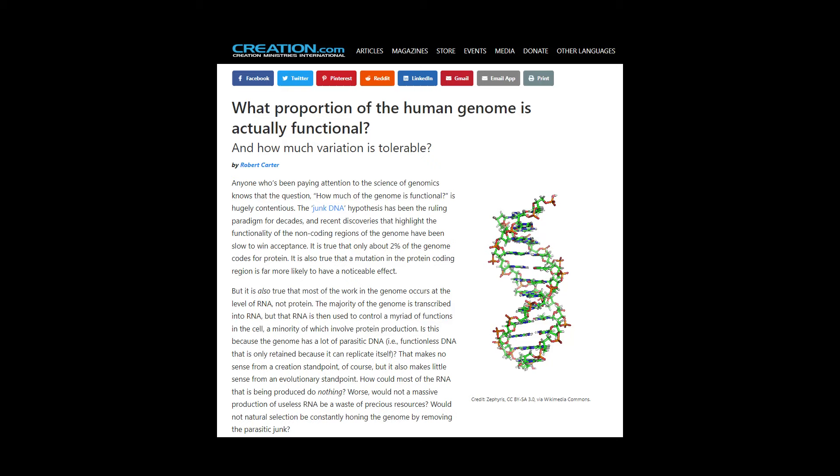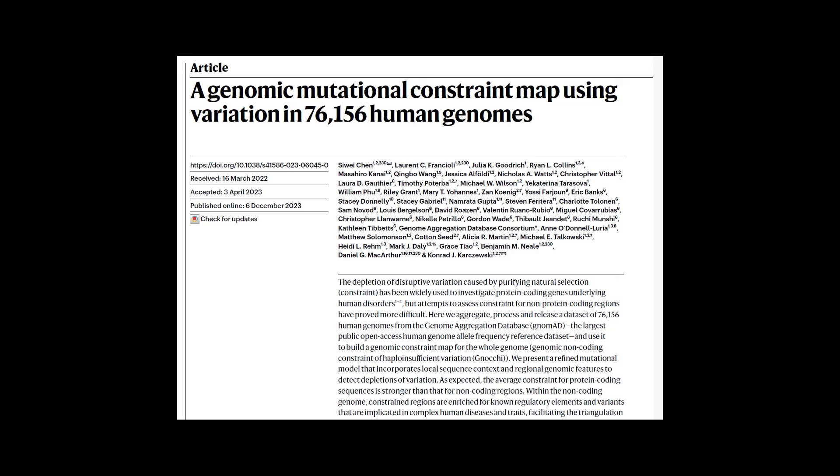How much of it is functional is an open question. Now, I have an article posted on creation.com titled 'What Proportion of the Human Genome is Actually Functional' — I would refer you to that for a lot more details. I'm basing this off the work of a new paper called 'A Genomic Mutation Constraint Map Using Variation in 76,156 Human Genomes' by Chen et al. It is an amazing paper, first of all because it has over 200 co-authors — a massive, massive effort. These people call themselves the Genome Aggregation Database Consortium, over 200 researchers from multiple institutions spending millions of dollars trying to assess the functionality of the genome.